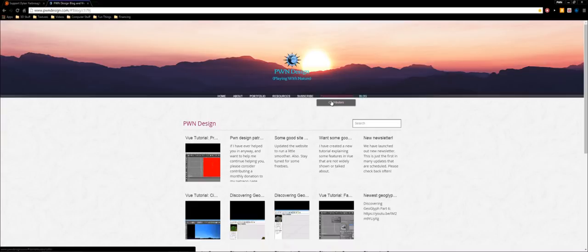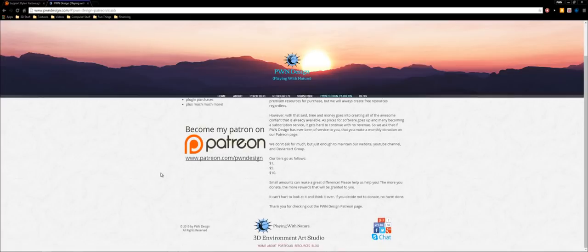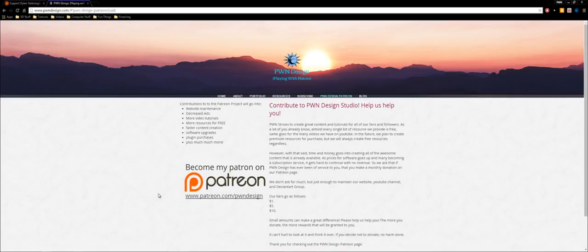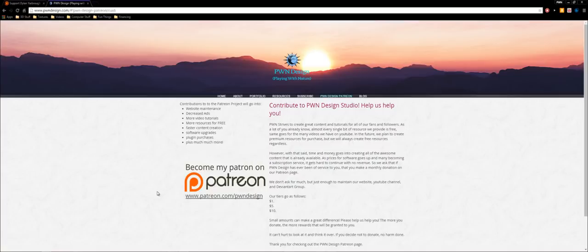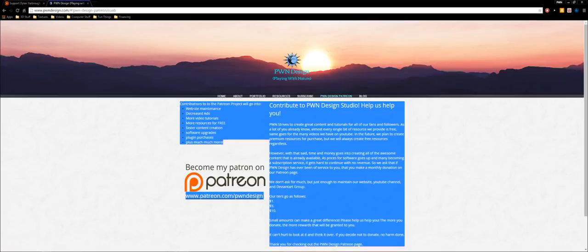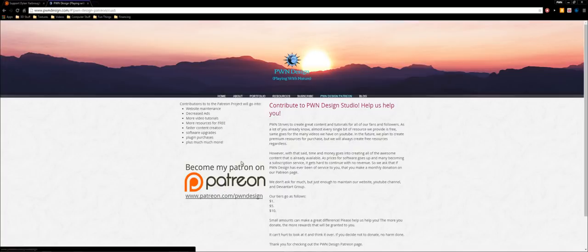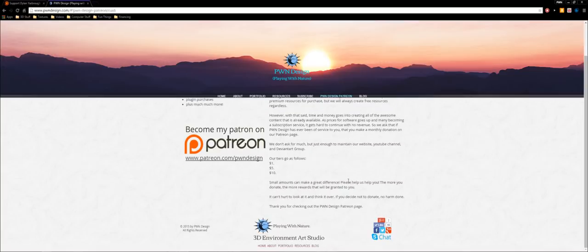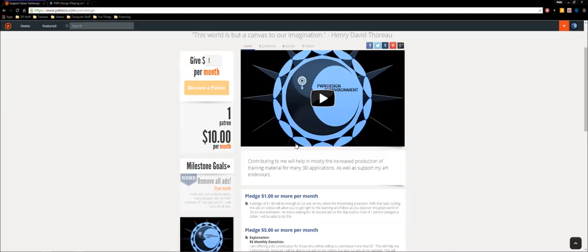And also one more thing. I have a Patreon project that I created. And if you don't know what Patreon is, it's a place where you can go and contribute small amounts of money to your favorite artist, teacher, or project that people are working on. And if I have been any help to you guys, I don't ask for much. Just a dollar, five dollars, or ten dollars. And this is a monthly reoccurrence. And what this will do is it'll go towards website maintenance, decreased ads, more video tutorials, more resources for free, faster content creation, software upgrades, plug-in purchases, and more.